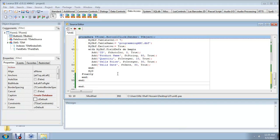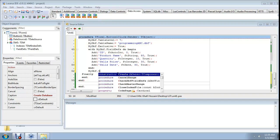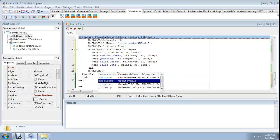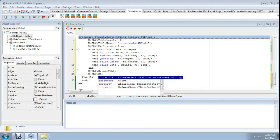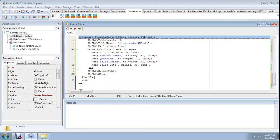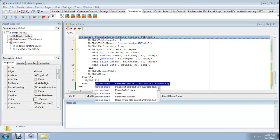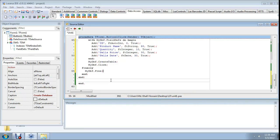Call myDBF.CreateTable to create the table, then myDBF.Close to close it. In the finally block, call myDBF.Free to release the object. The code is now complete.